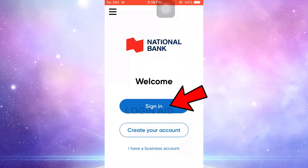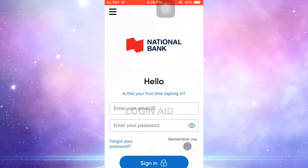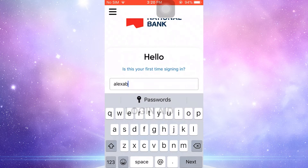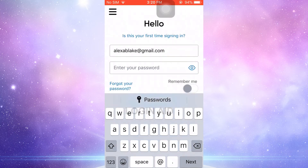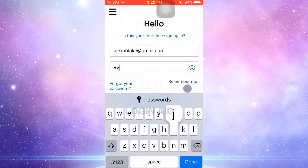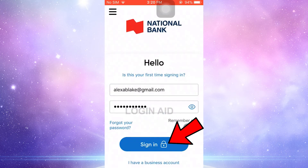Tap on Sign In over here to log in. To log in into the online banking account, you need to provide your email address and the password. First type in your email address, then below type in the password, and then tap on Sign In. This will get you signed in into the online banking account of National Bank of Canada.